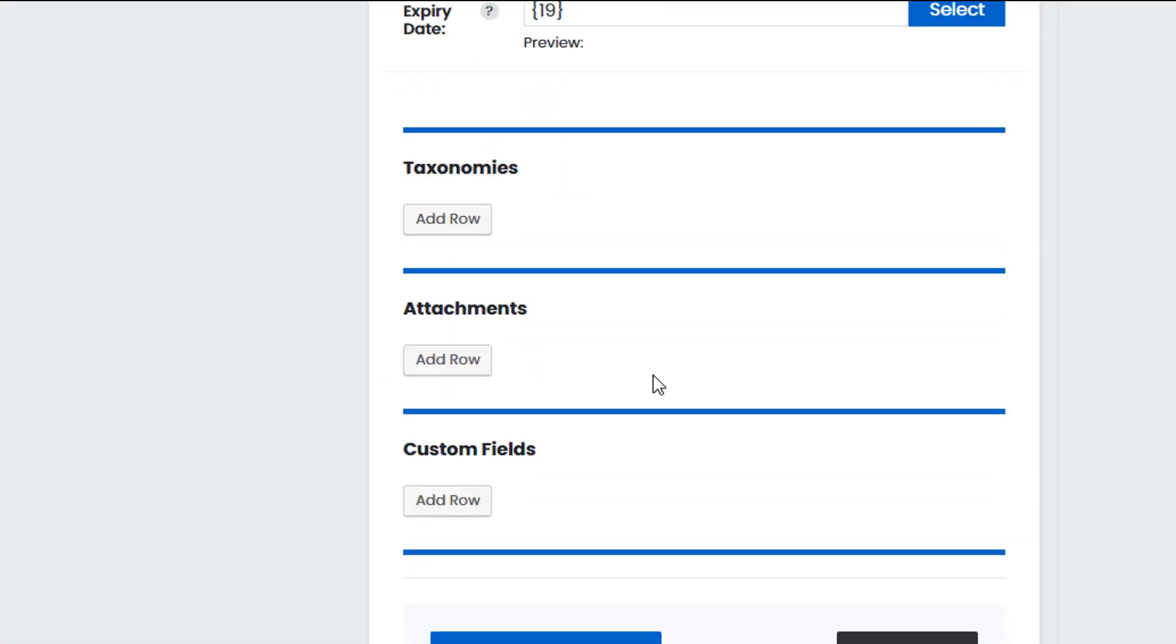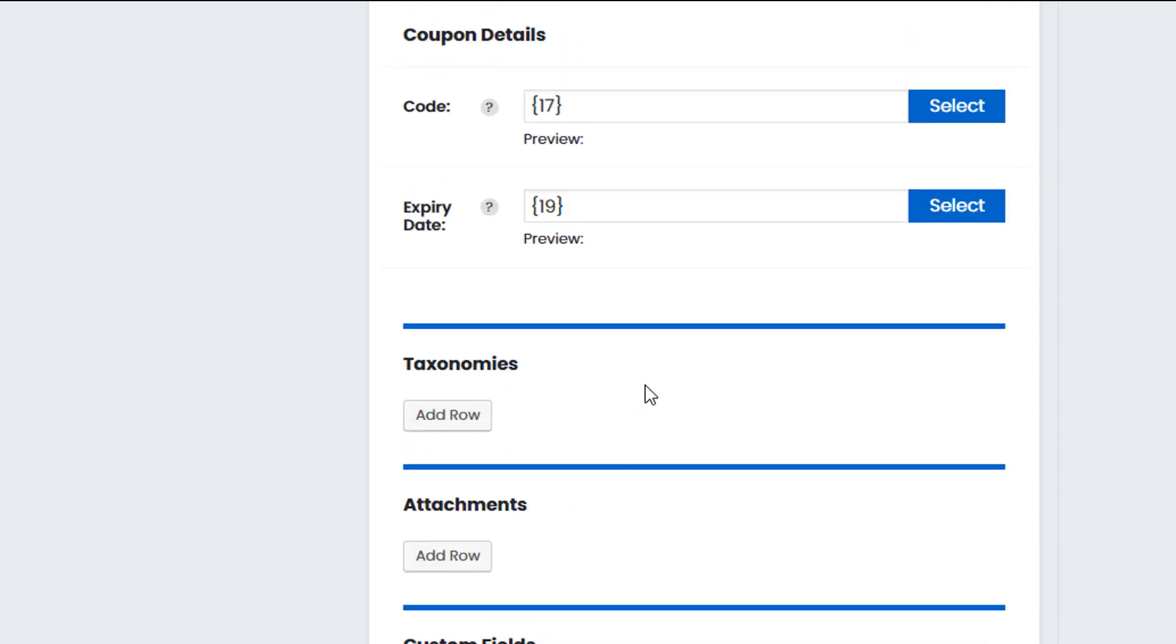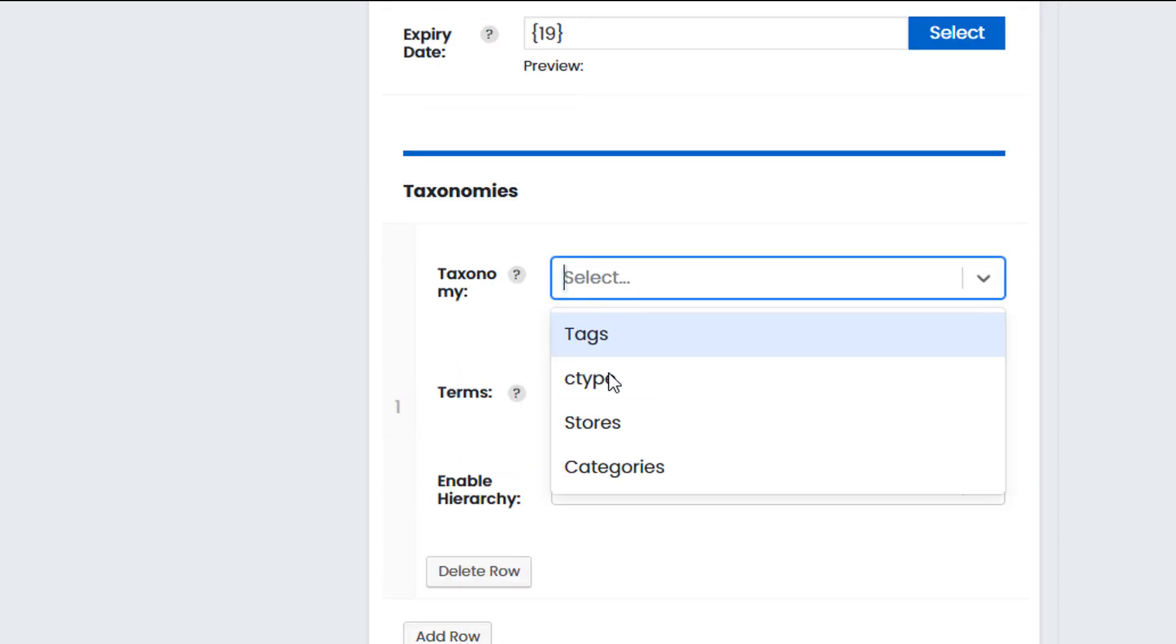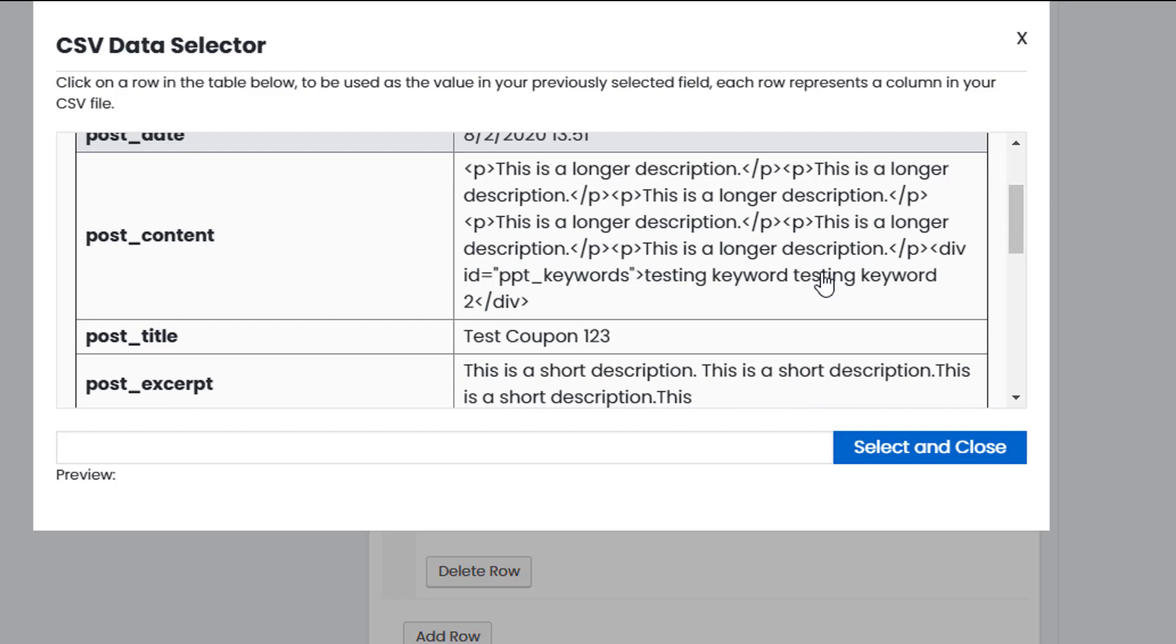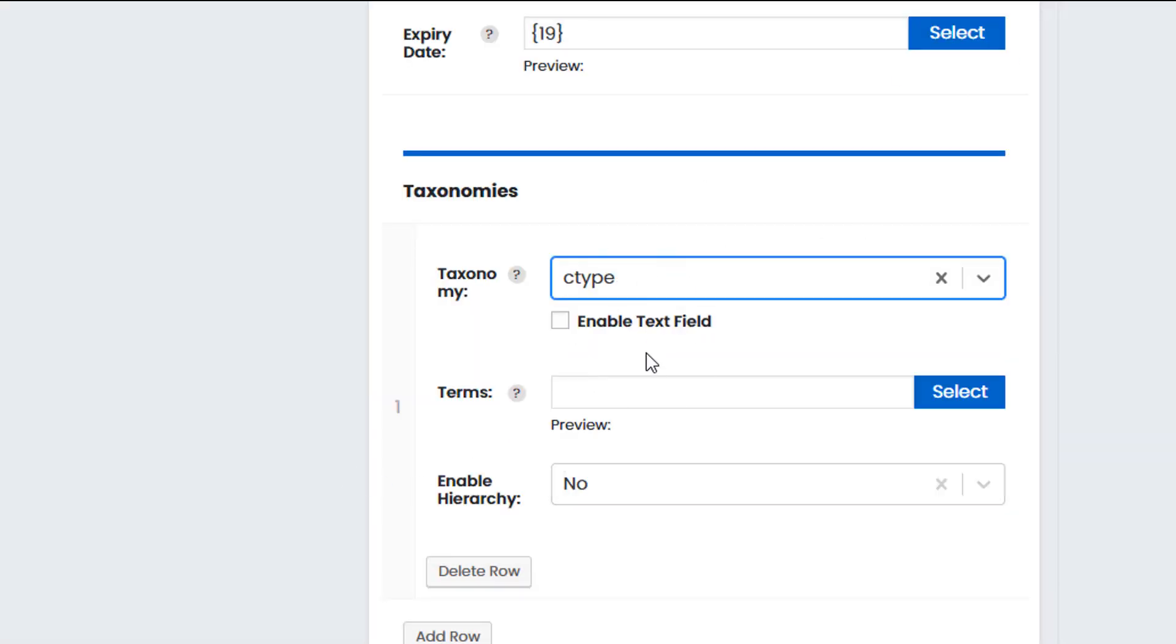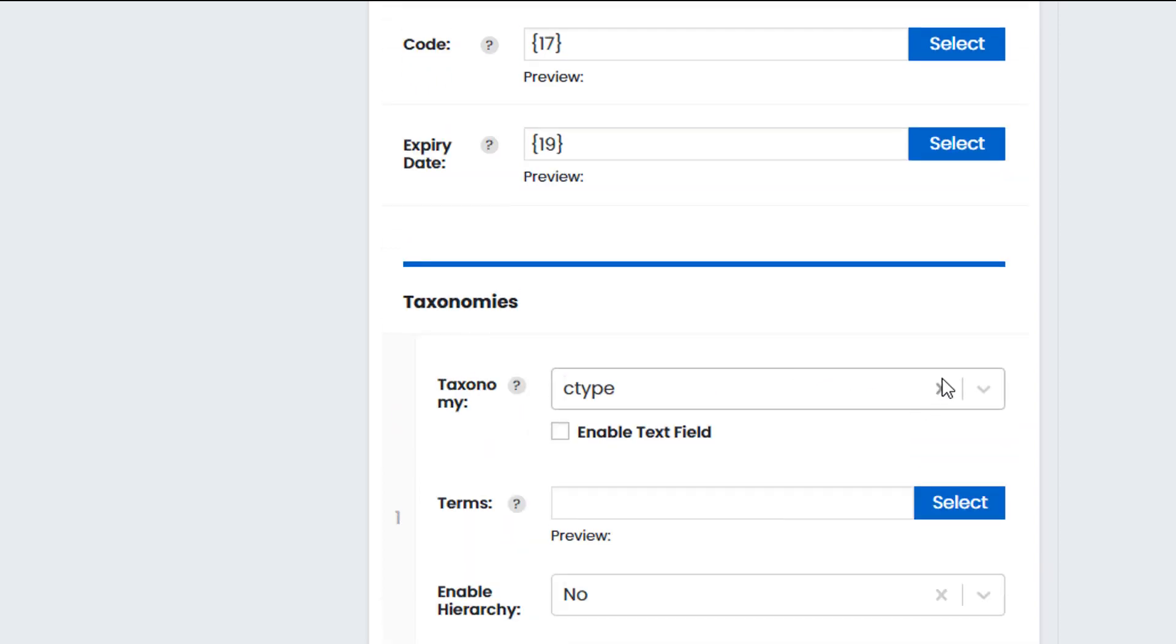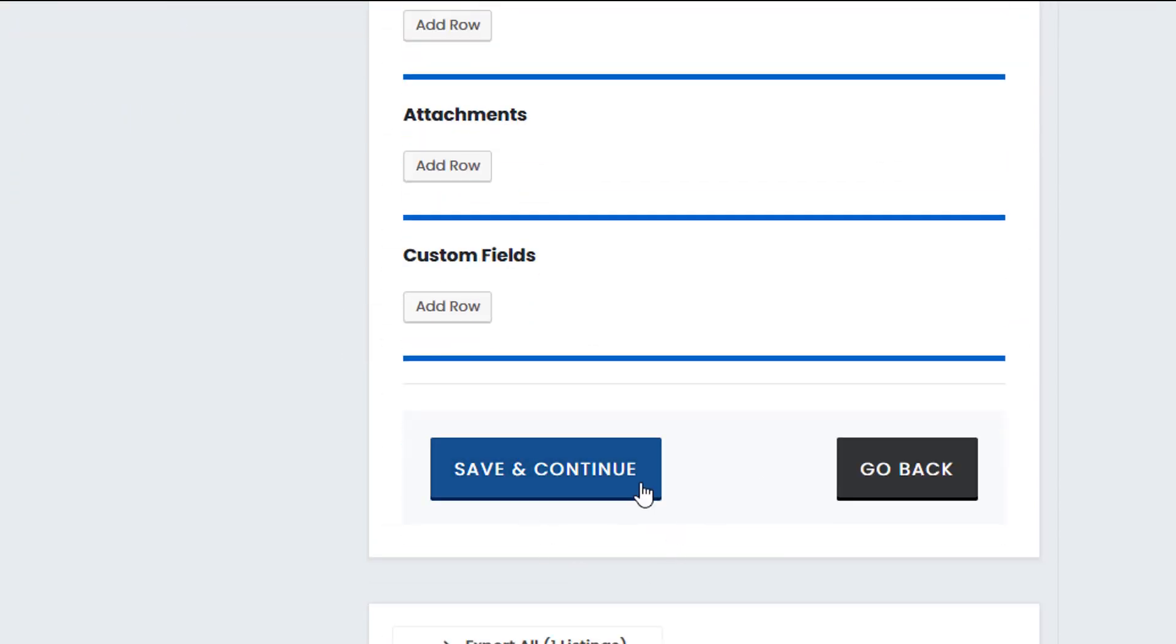And now obviously we have additional options such as taxonomies, attachments and custom fields. Now in the coupon theme taxonomies are stores. So we select store value. We have stores so I can select a store and if I've added a store to my file I would select the store here. In this case I don't think I have. I have no file for store. And with ctype which represents the coupon type, so it's either a coupon offer, I don't have that either. But I'll show you how to add that later on. So in this case I'm just going to import the very basics into my website.